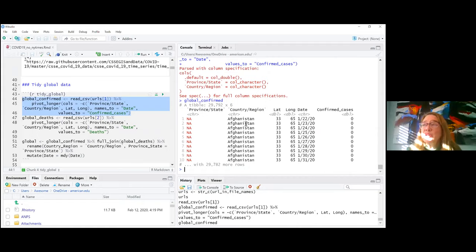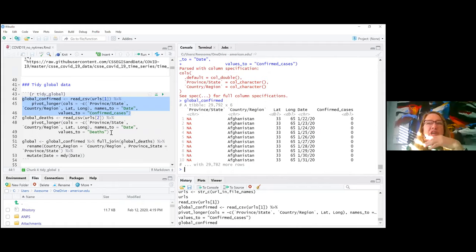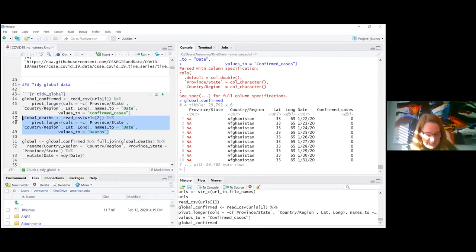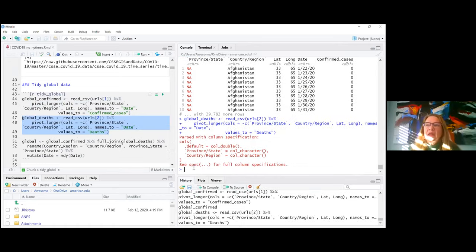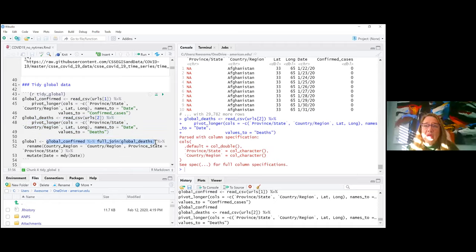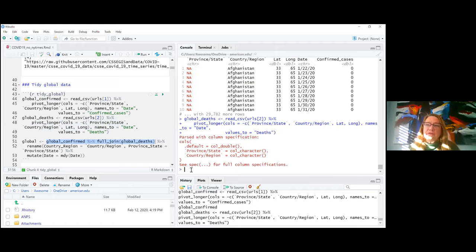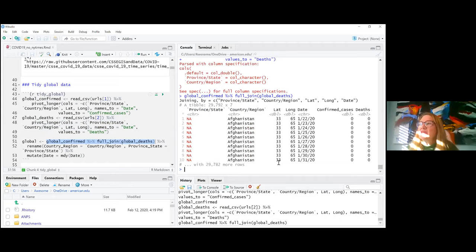Now I have almost 30,000 rows with a row for every date for each country. I do the same thing with deaths, with values going into `deaths`. Then I do a `full_join` on the two, which gives me a row for every row in `global_confirmed` matched up so I don't lose any data from either dataset.